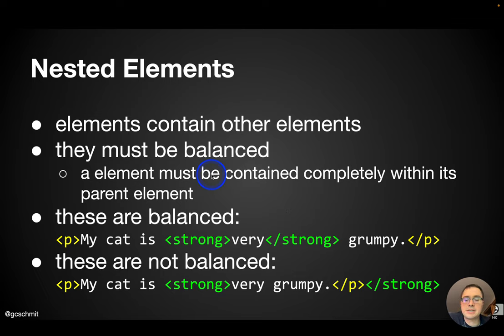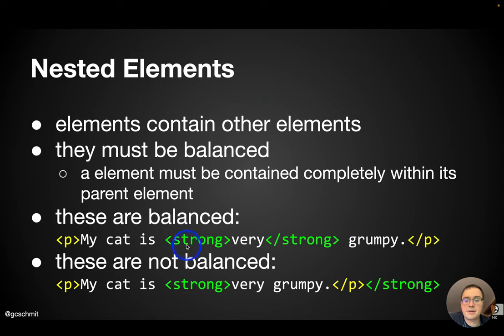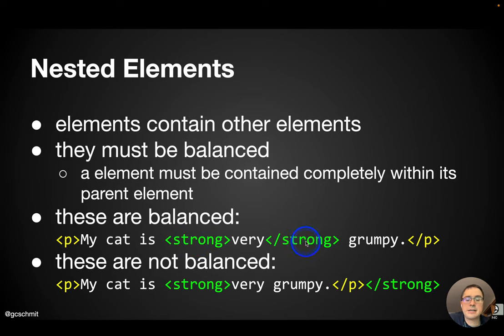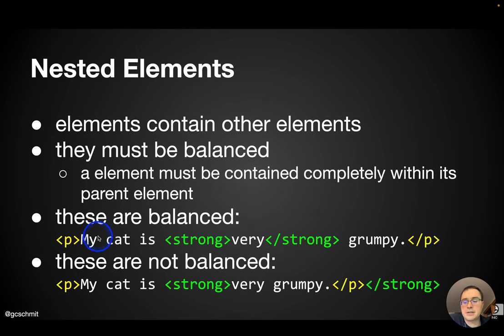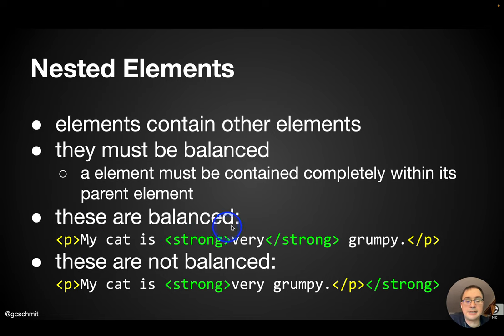I think this is easier explained with an example than like a definition. You can see here that these are balanced. And what I mean here is the word very, which has part of the strong element here. So here's the opening tag, closing tag.